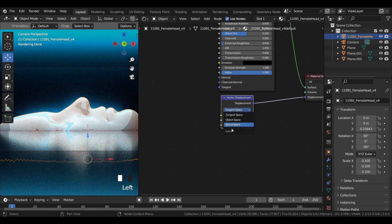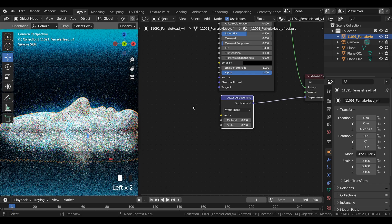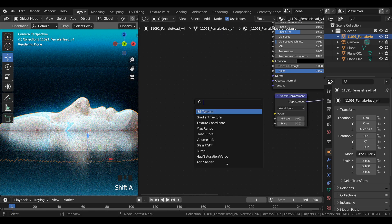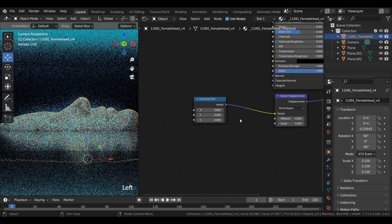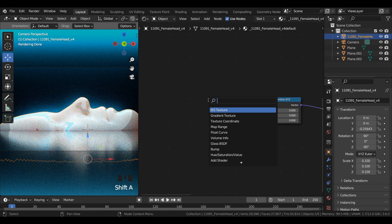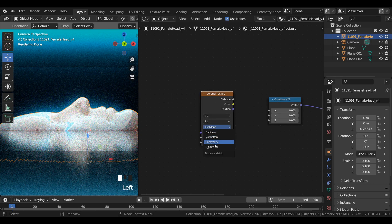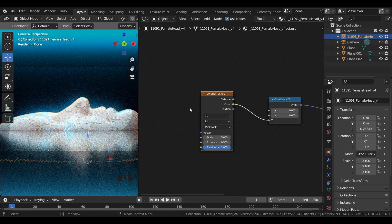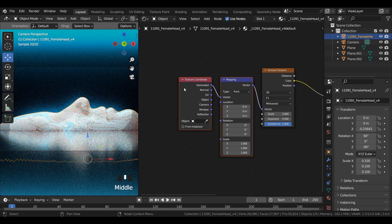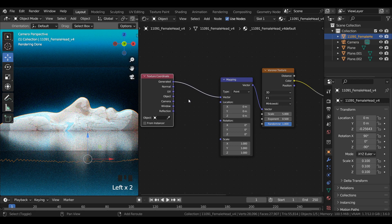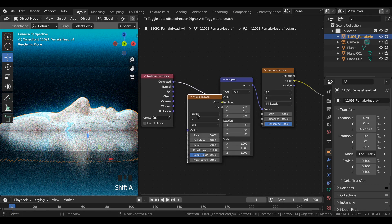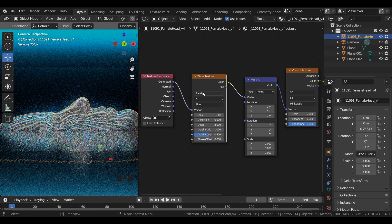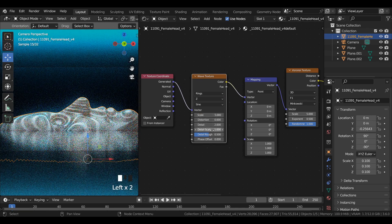Add a combined XYZ node and connect it to vector displacement. Add a Voronoi texture, switch from Euclidean to Minkowski, and connect it to the Z axis in the combined XYZ node. Select the Voronoi texture and press Ctrl T to get the texture coordinate and mapping node. Add a wave texture between the texture coordinate and the mapping node, switch from bands to rings and X to Z axis.